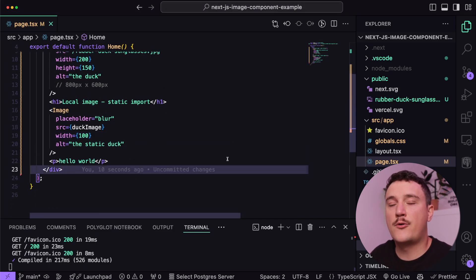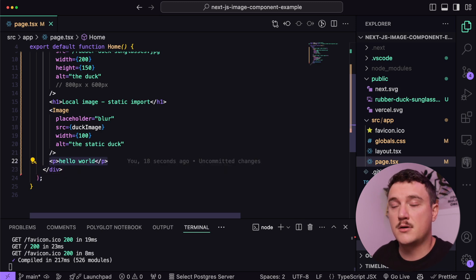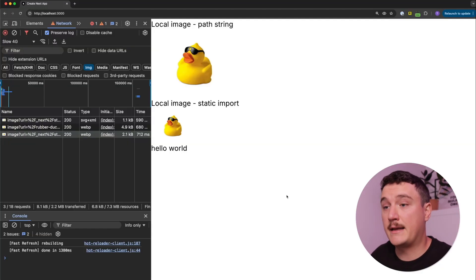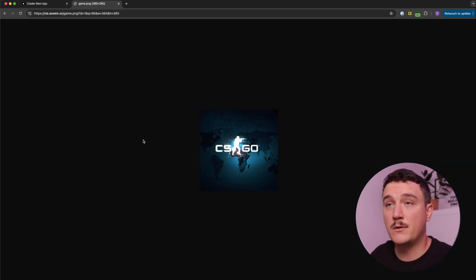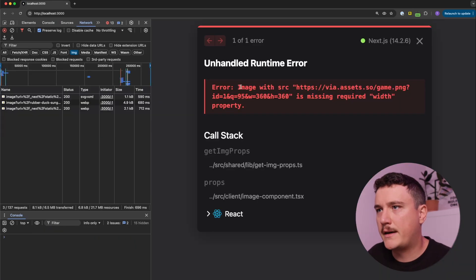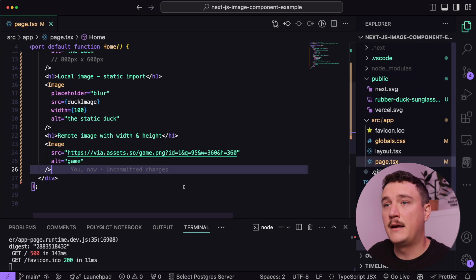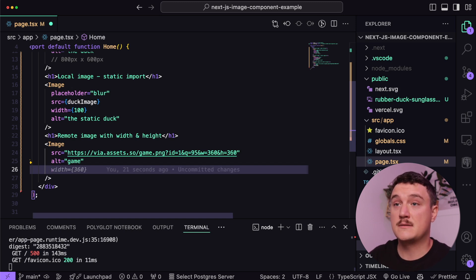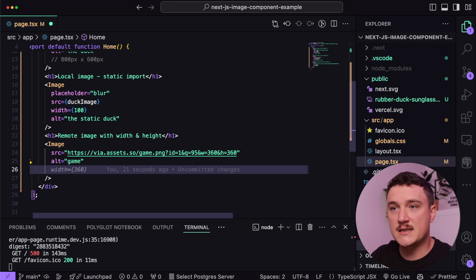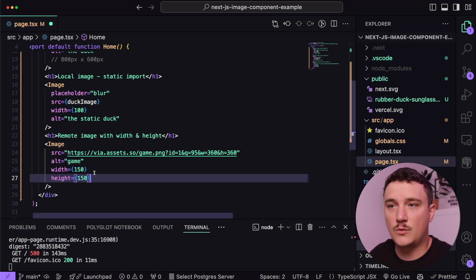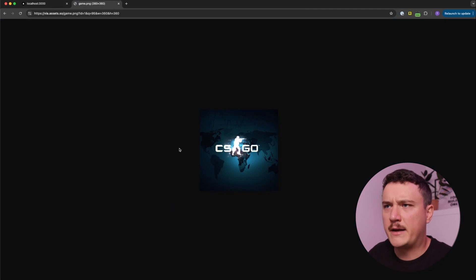Now let's see how to add images from a remote location — basically a URL from another server. I'll add a heading, then the image component, and for the src I'll use an external URL. Let's add the alt text and close the image tag. Saving gives us an error about a missing width property. Since we are not statically importing this image, Next.js doesn't know the width or height before downloading it, so we need to define it so Next.js knows how much space to reserve.